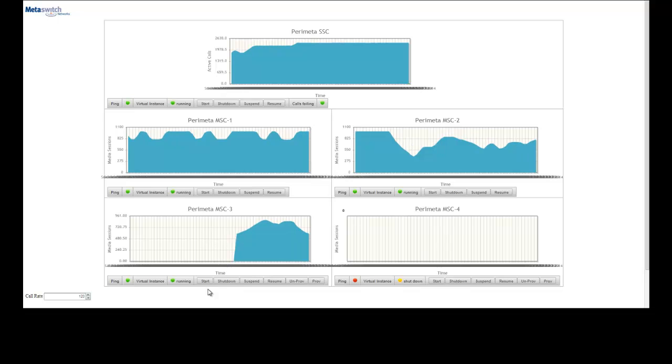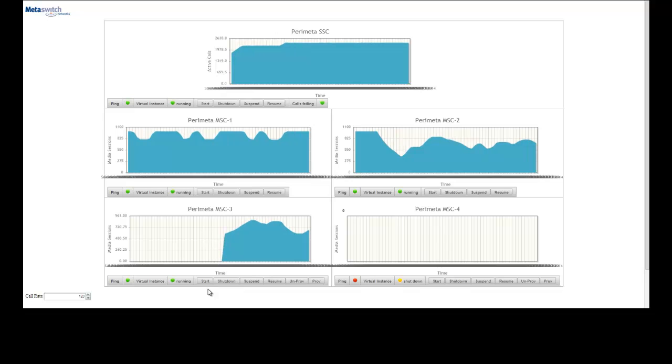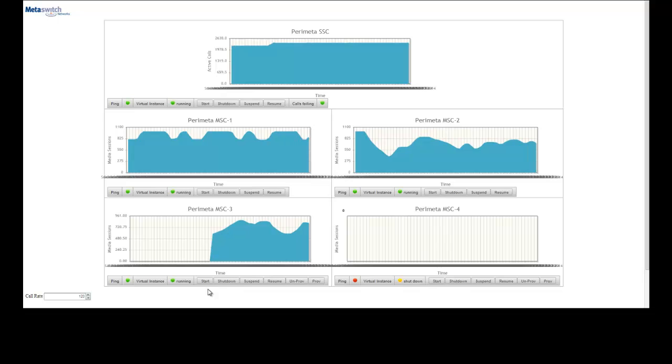This would save months of work over traditional hardware models where the new hardware would need to be purchased, shipped, racked, installed, configured, and tested before it can be added to the resource pool.